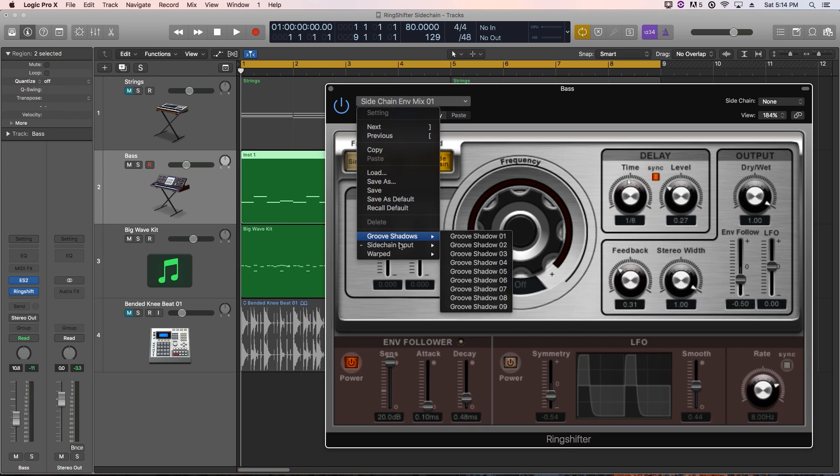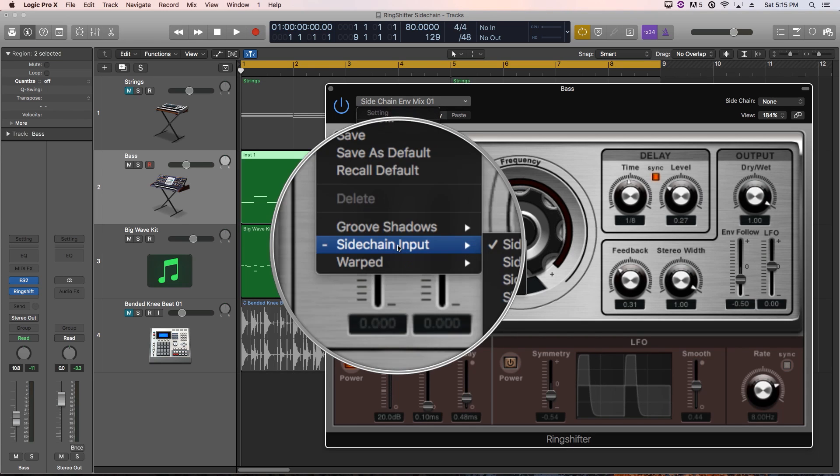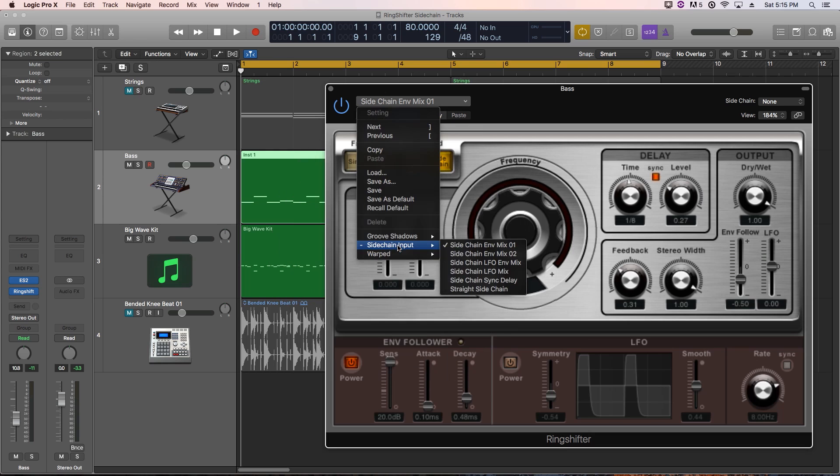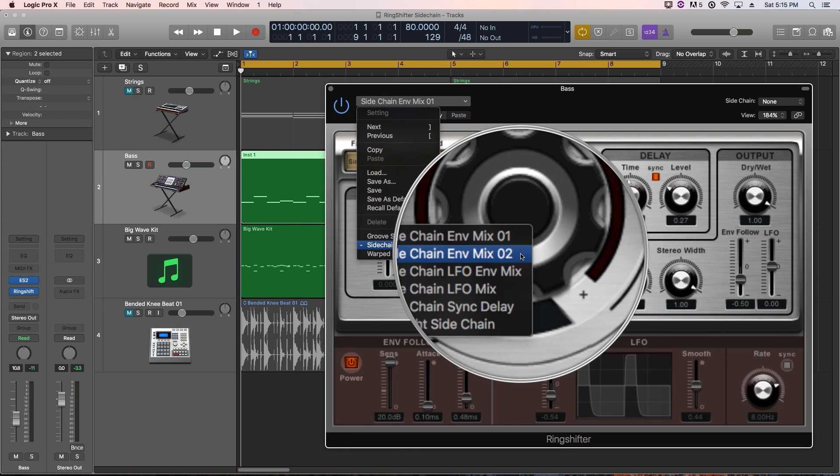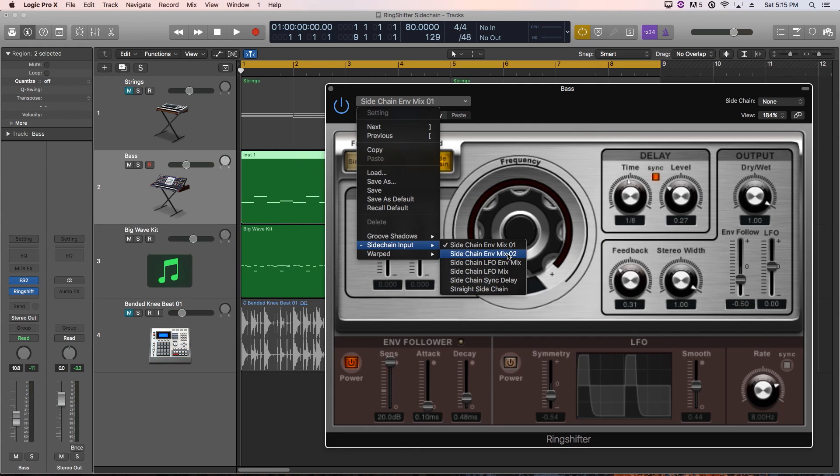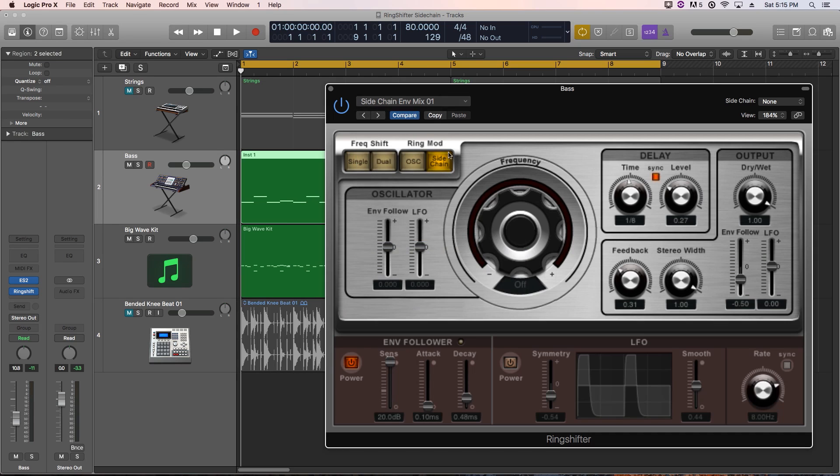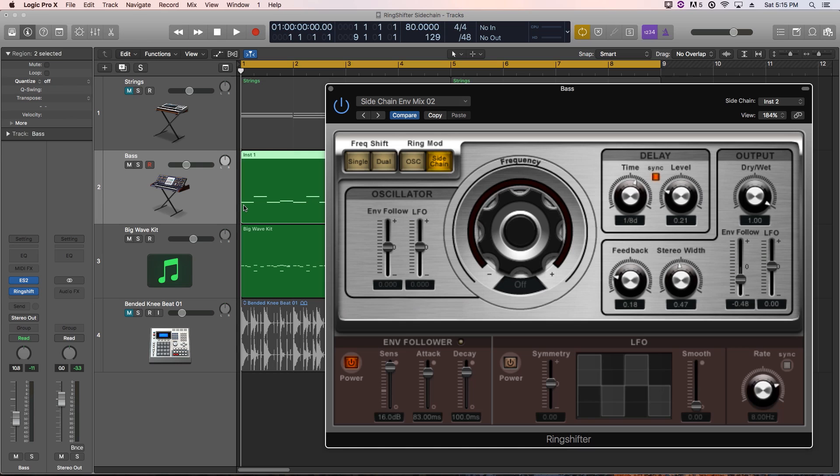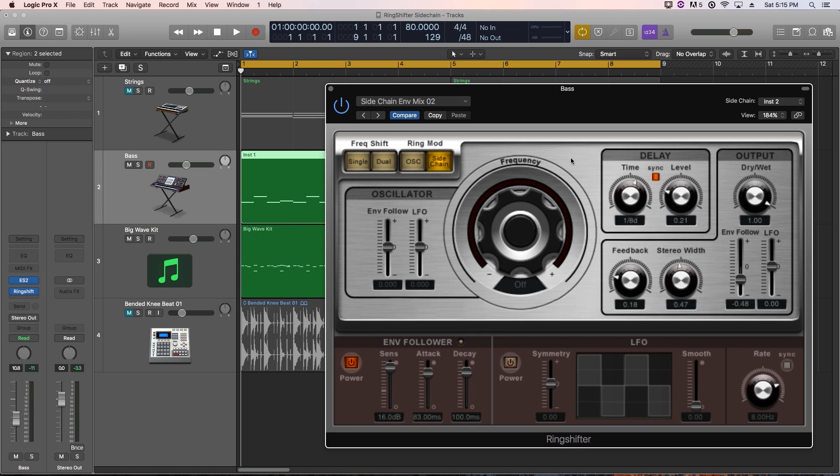I'm going to choose under the sidechain input options envelope mix number two. Let's go with number two. I'll go back and forth between these so you can hear the difference. And so now, every single time the drums hit or there's like an attack or a transient in the drums, it's going to affect how the ring shifter modulates the signal. Let's see what this sounds like just with the bass and the drums.